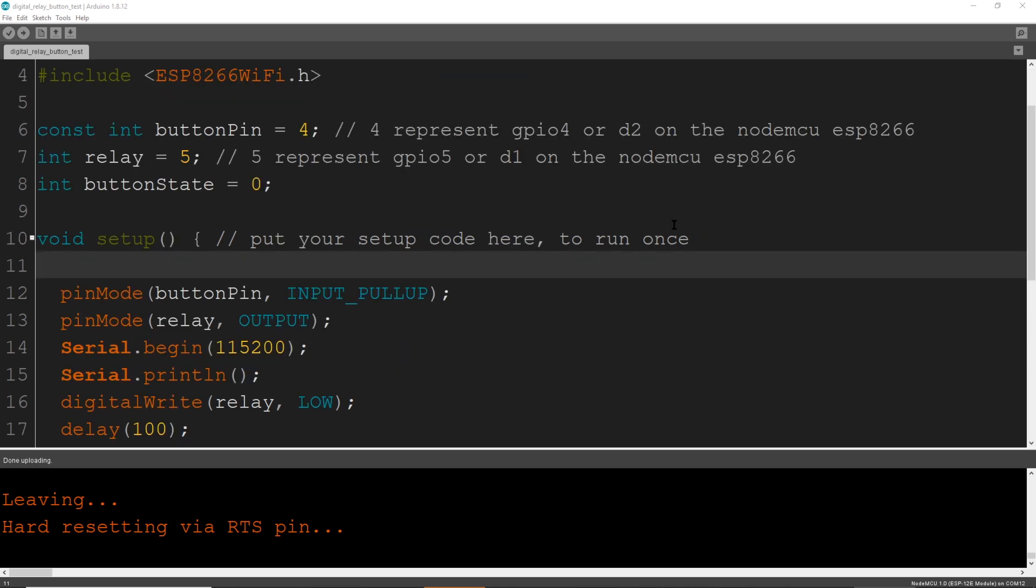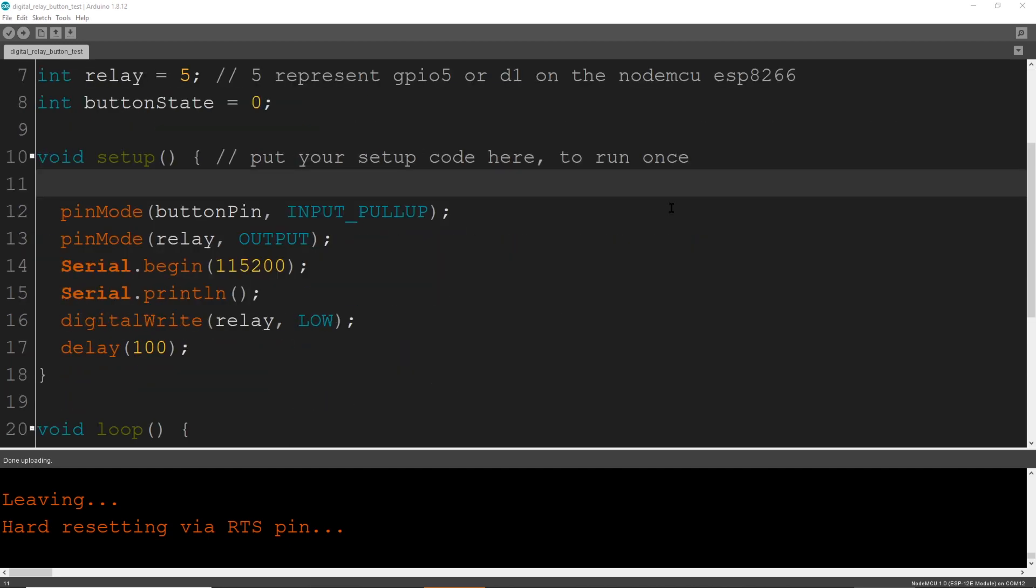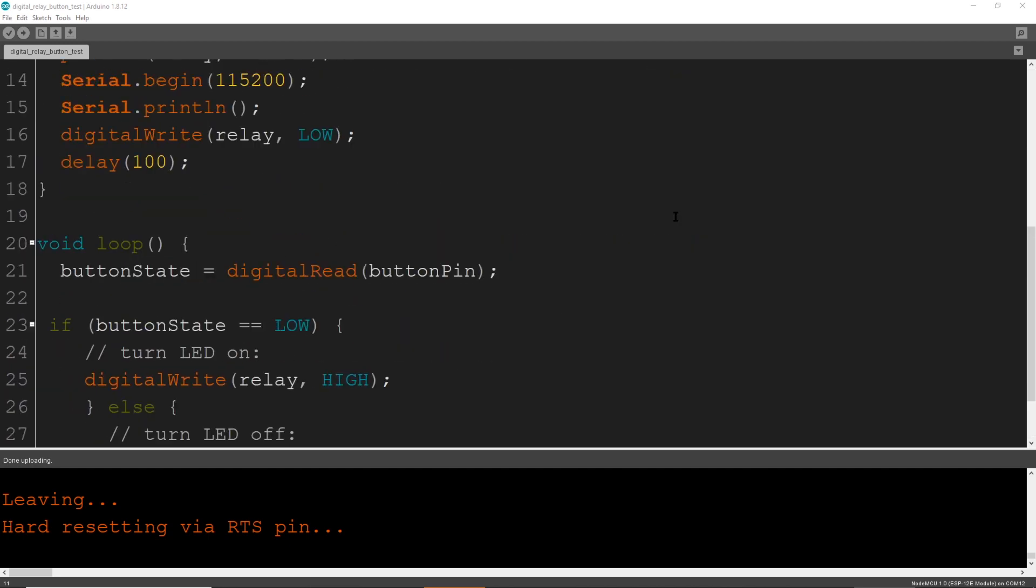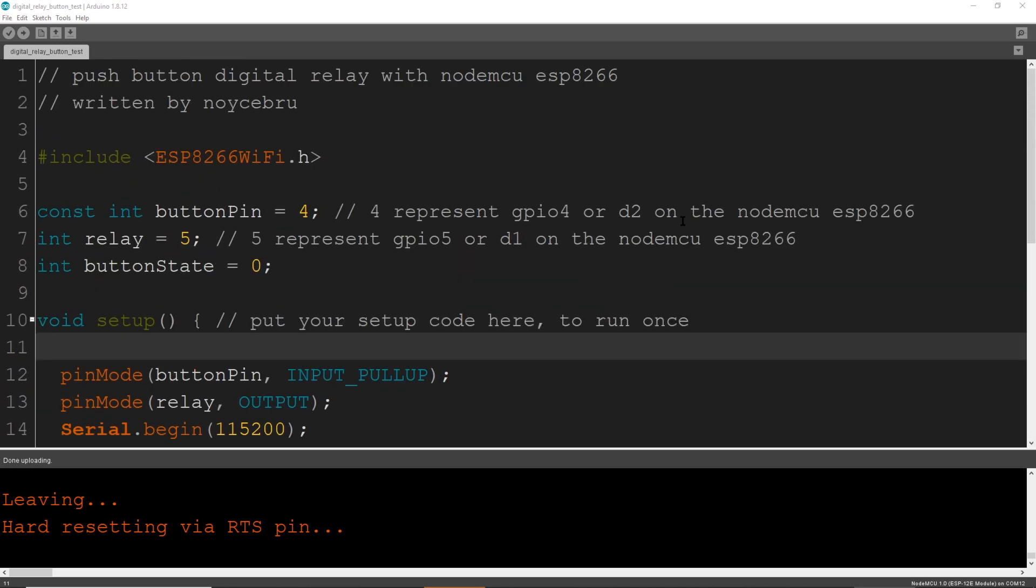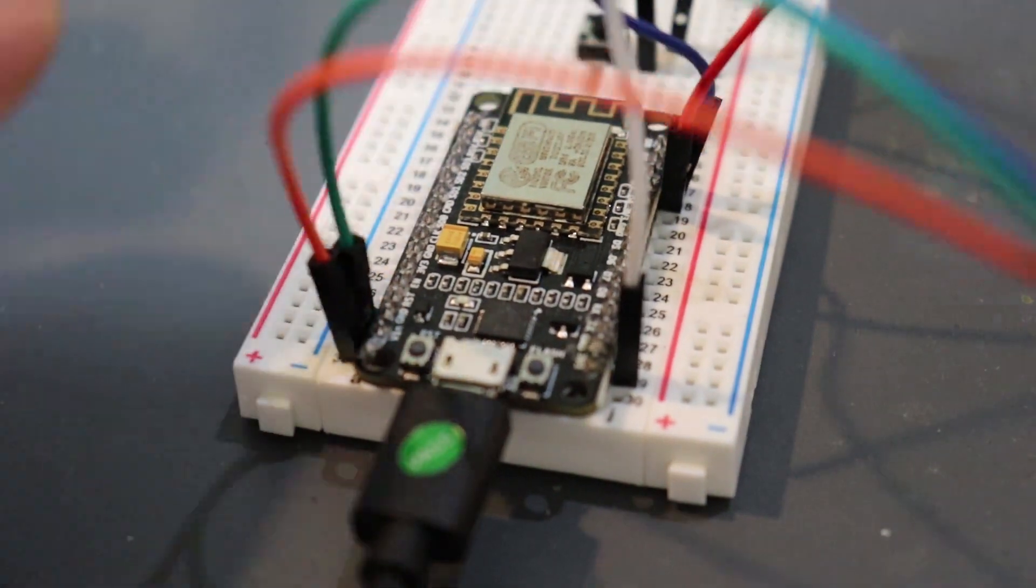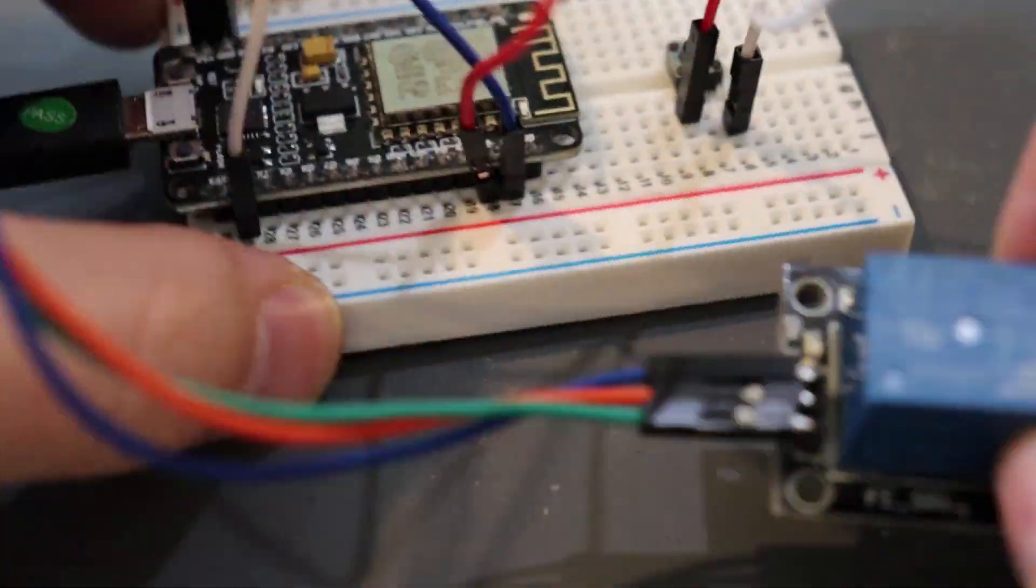We're going to connect the left side to D2 and the right side of this button to ground. Now the software. I'll have this posted to my GitHub so you can copy and paste it into your Arduino and upload it. Alright, moment of truth.